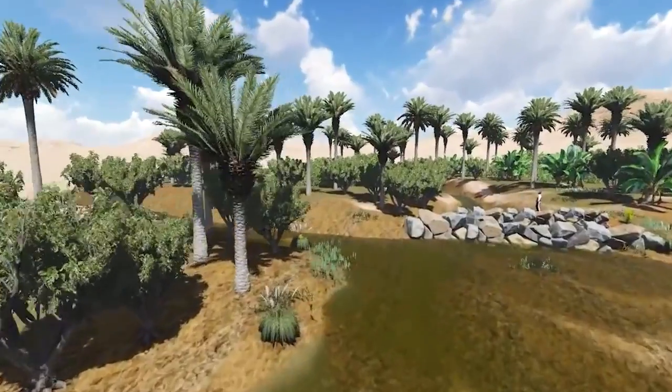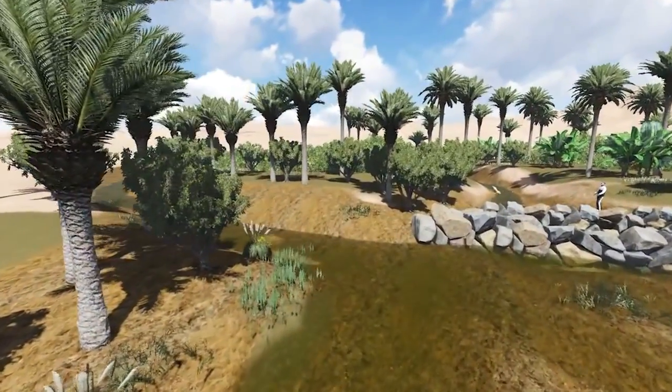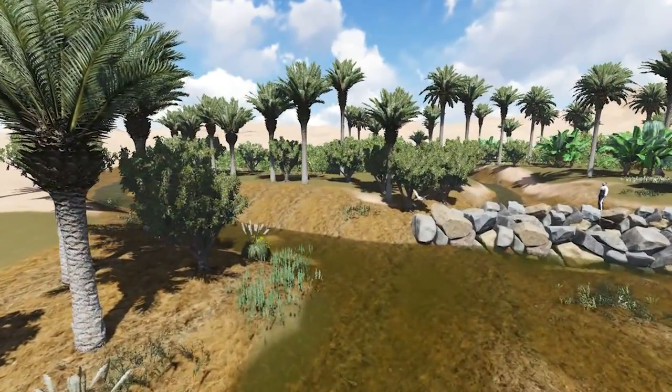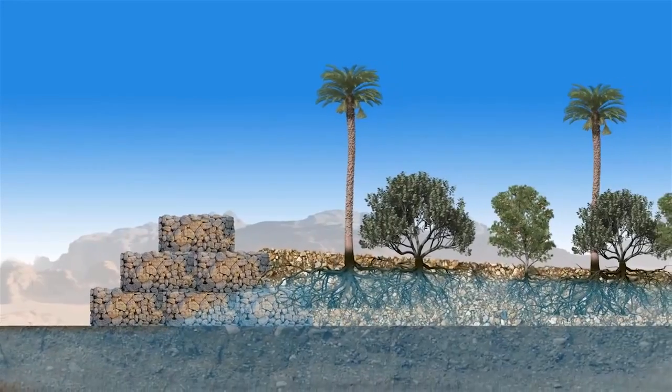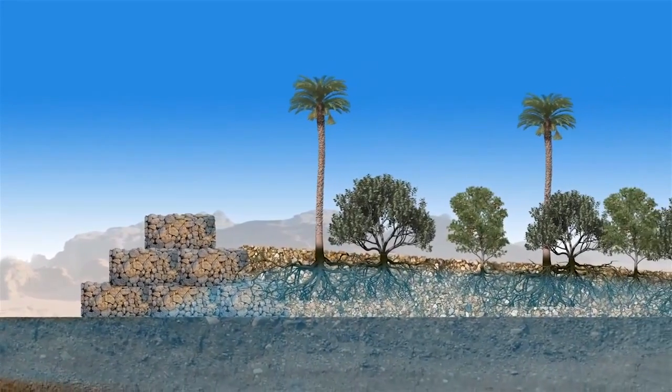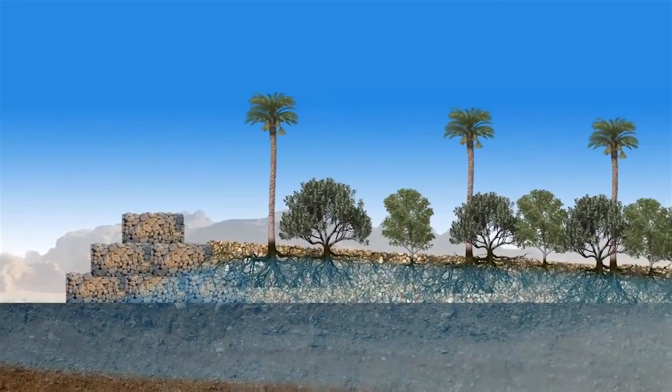Pioneer desert trees that fix nitrogen, leading towards sequences that allow us to plant into the stability of those trees — productive trees.